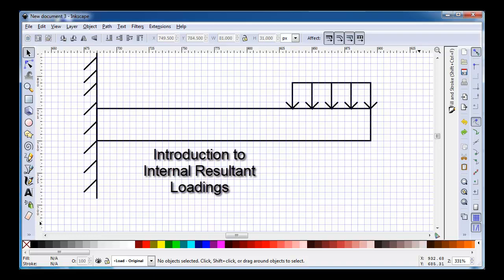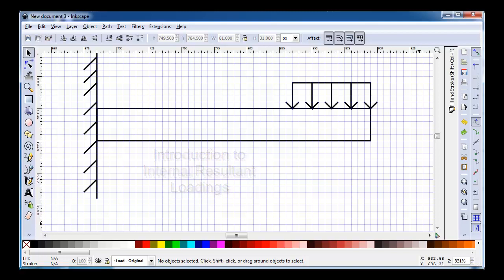Hello. In this video, we will be discussing the types of internal loads that are generated inside of the material in response to an applied load.